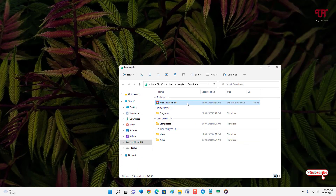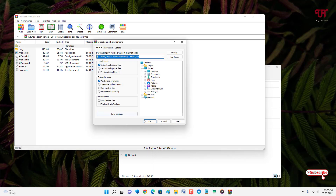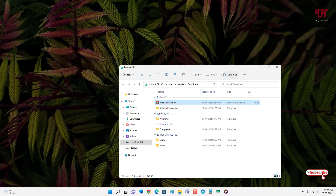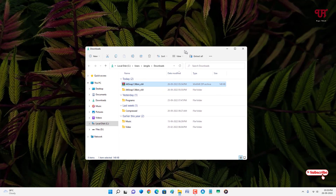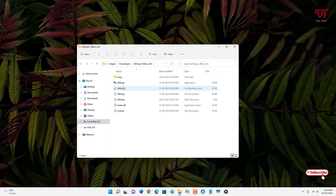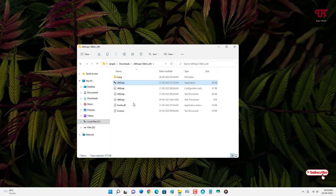Just double click it to extract the .zip file. Now open the extracted folder — on the second item in the list you will see the application. Just right click on it and select Run as Administrator.